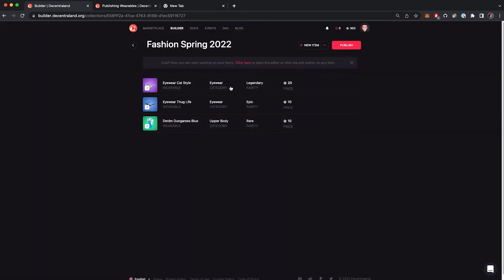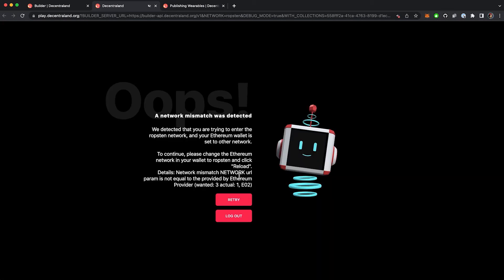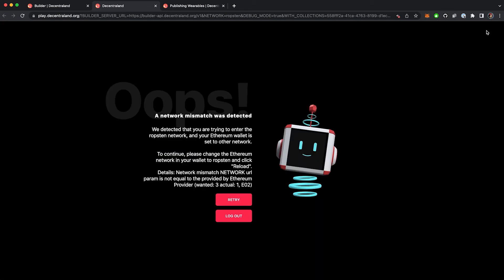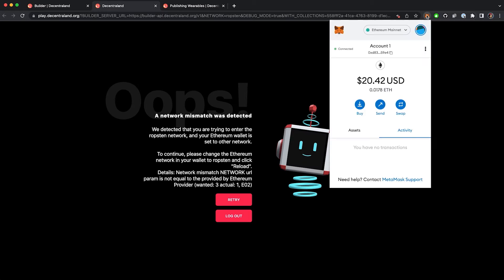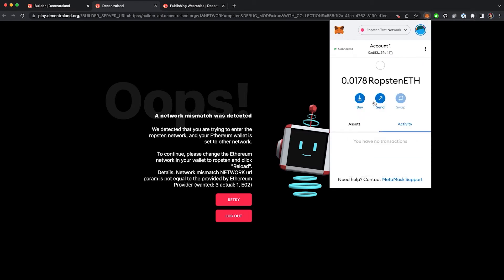Before submitting your collection, it's important to do a final overview using the Seeing World feature and corroborate that the wearables work as expected using the explorer. For this, you will need to set up your metamask in Ropsten.